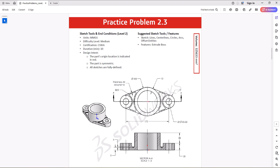Let's take a look at this question. The unit of measurement is millimeter gram second, so when we start working in SOLIDWORKS, we need to ensure we are using the same unit of measurement. Looking at this geometry, we have three different views: a 3D model, a top view of the geometry, and section AA.